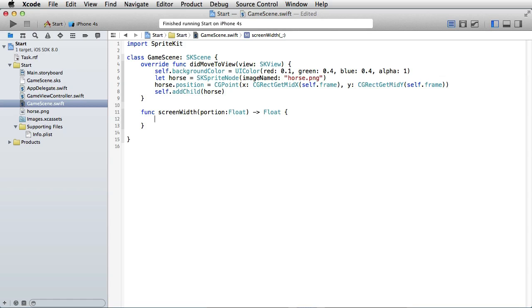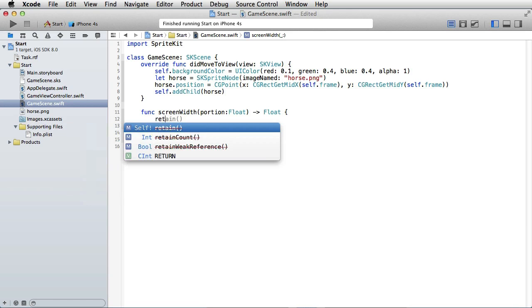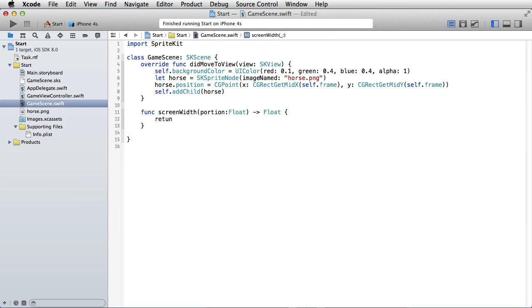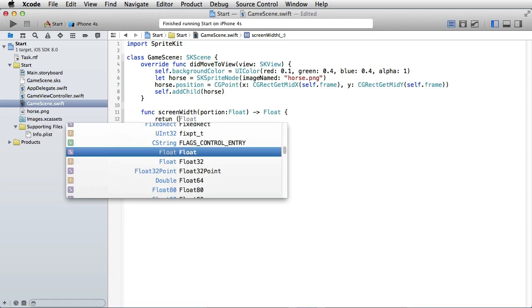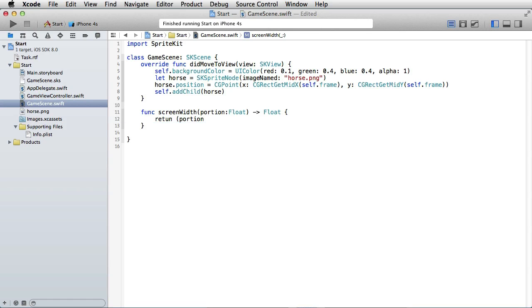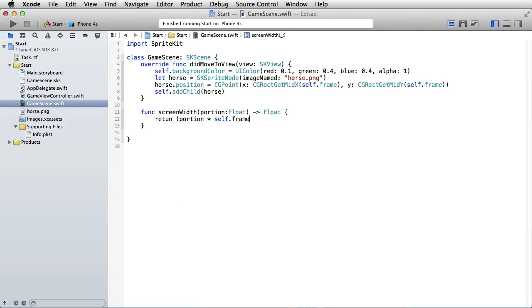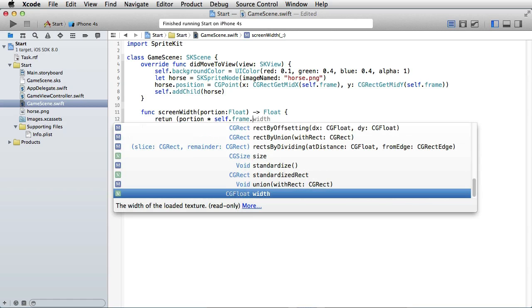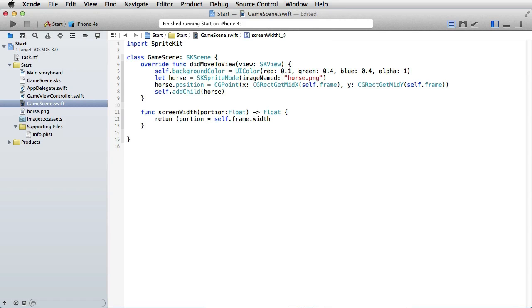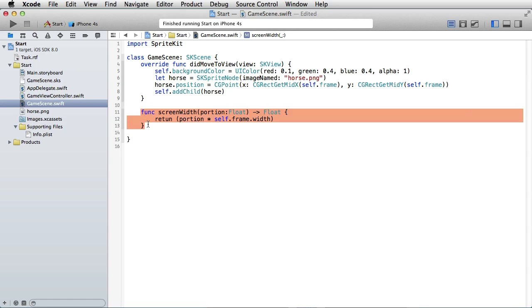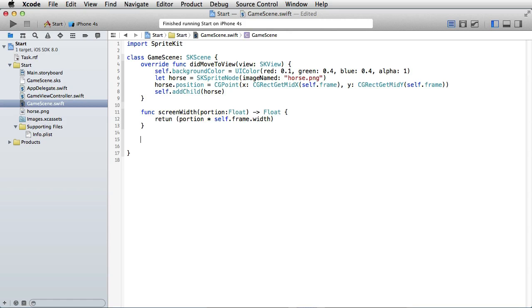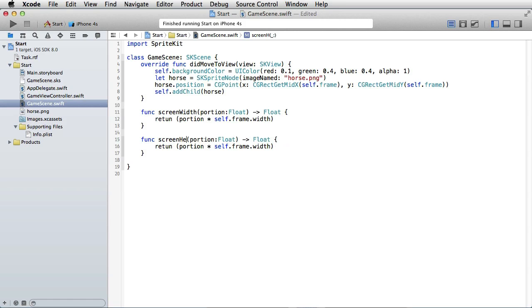Like this, and we will return portion times self.frame.width like that. And let's do the same thing for the height, so screenHeight, and what we will return is the self.frame.height times the portion.